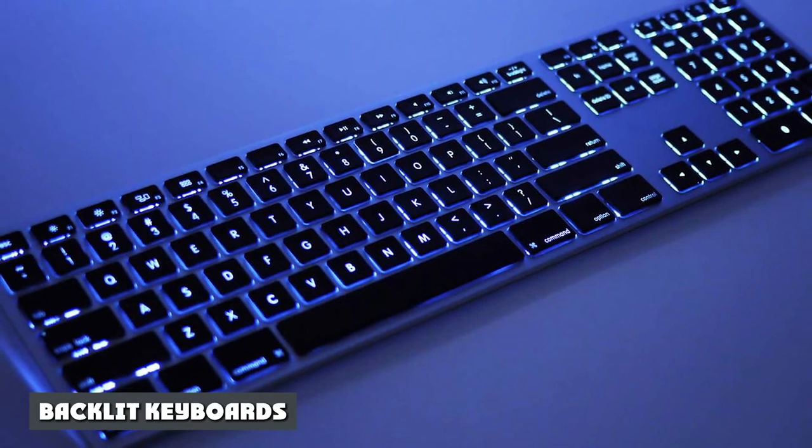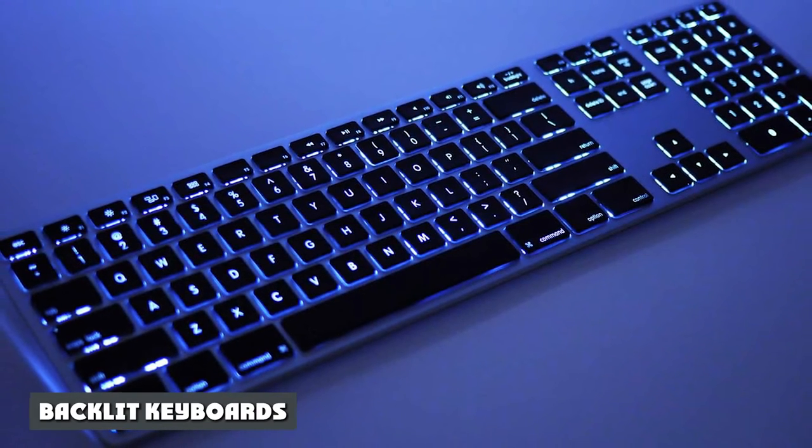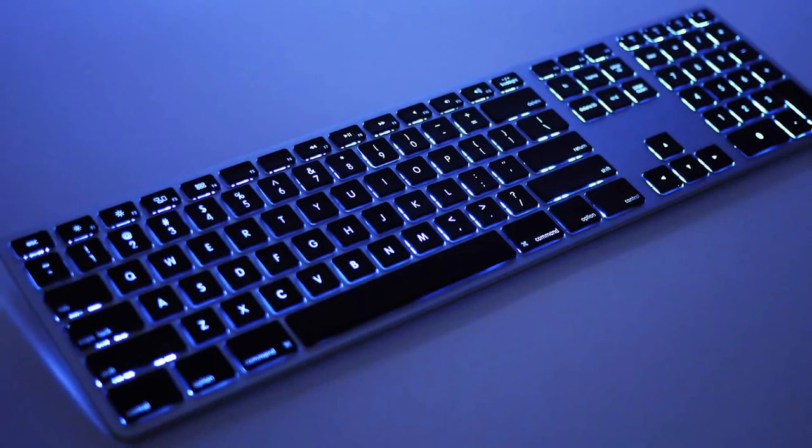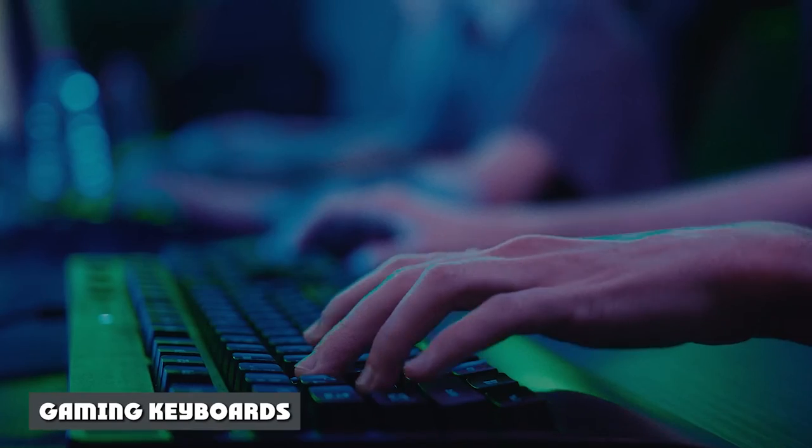Backlit keyboards. An ambient glow from your keyboard makes it easy to type in the dark or in low lighting and can also deliver a stunning wow factor.